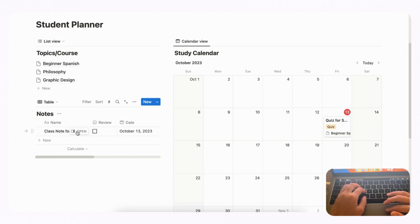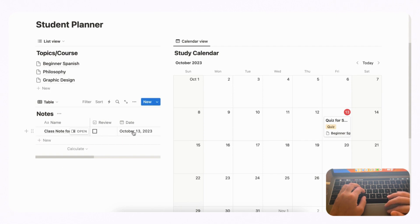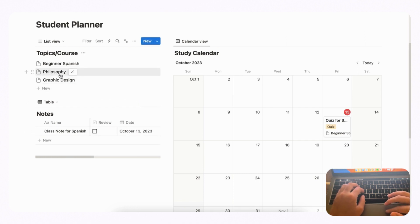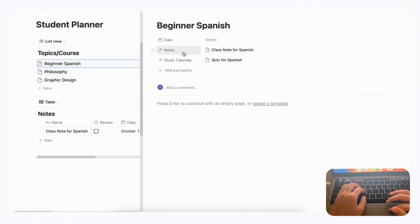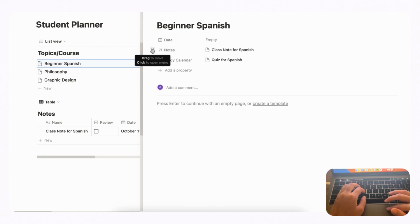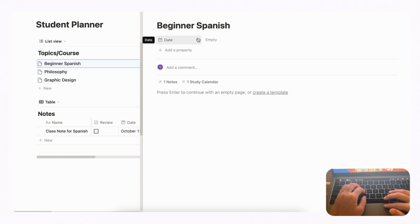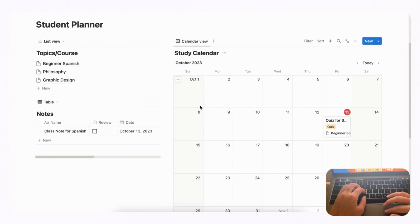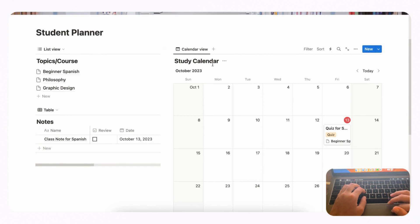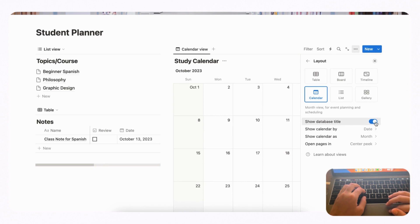A great tip for table view is to freeze the first column: click the column header and select 'Freeze up to column' so the name is always visible when you scroll. Now check inside Beginner Spanish — you'll see Notes and Study Calendar entries. If you have lots of items, click the six dots and choose 'Minimal' for Show As to keep things tidy, and do the same for the Study Calendar. For a cleaner look, go to the three dots on each database, go to Layout, and toggle off 'Show Database Title' for all three databases.